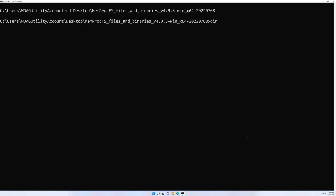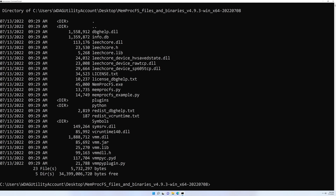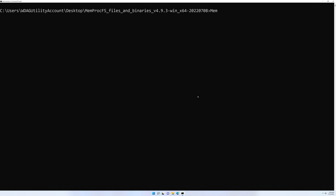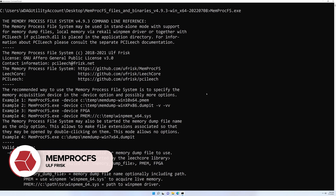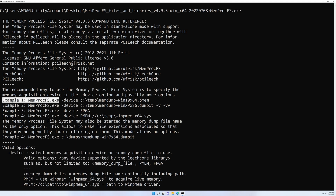You'll notice there is a single binary here: memprocfs.exe. Let's run it without any options to see the available options. There are quite a few. If we scroll up to the top, you'll see four examples listed. Example number one is probably the most common use case, where you specify -device and then point to the memory dump file. I'll also call out example four, which shows how you can use it against a live system.